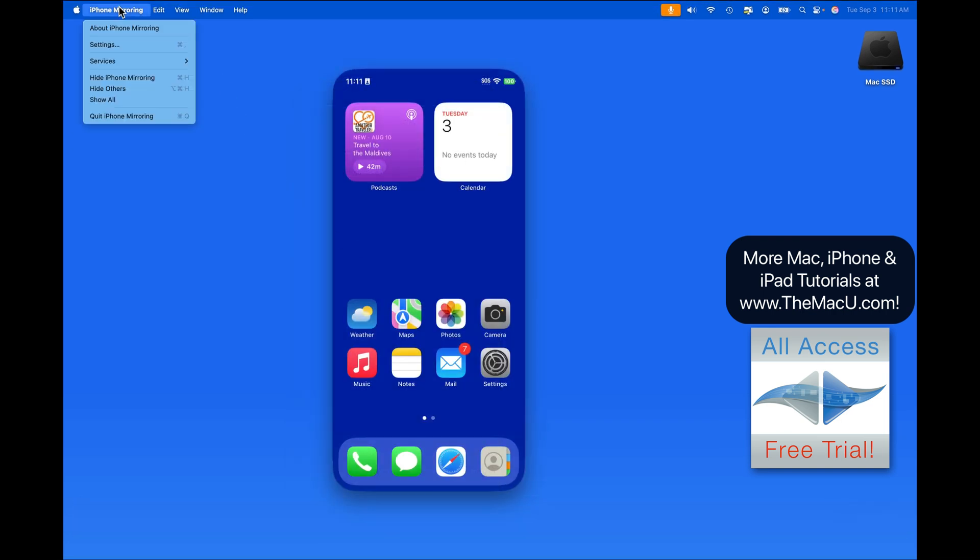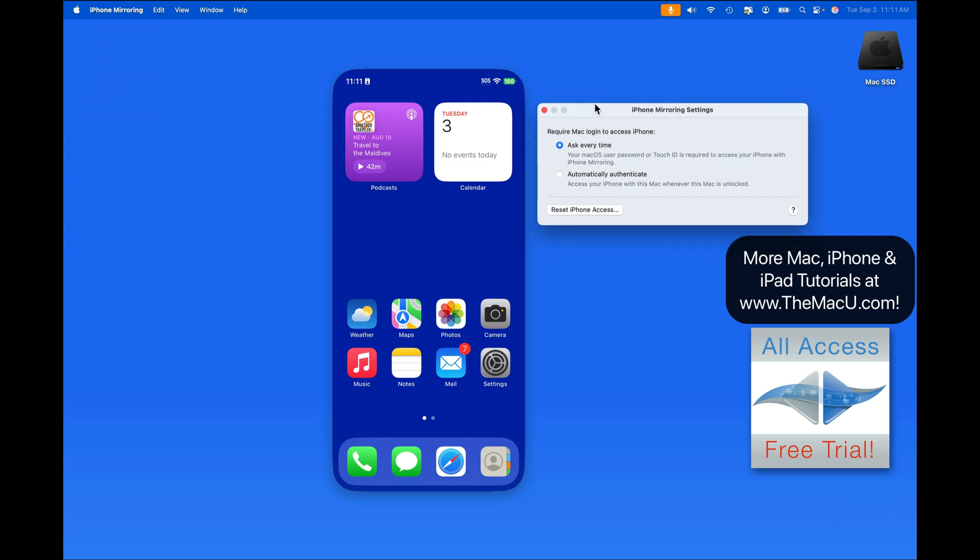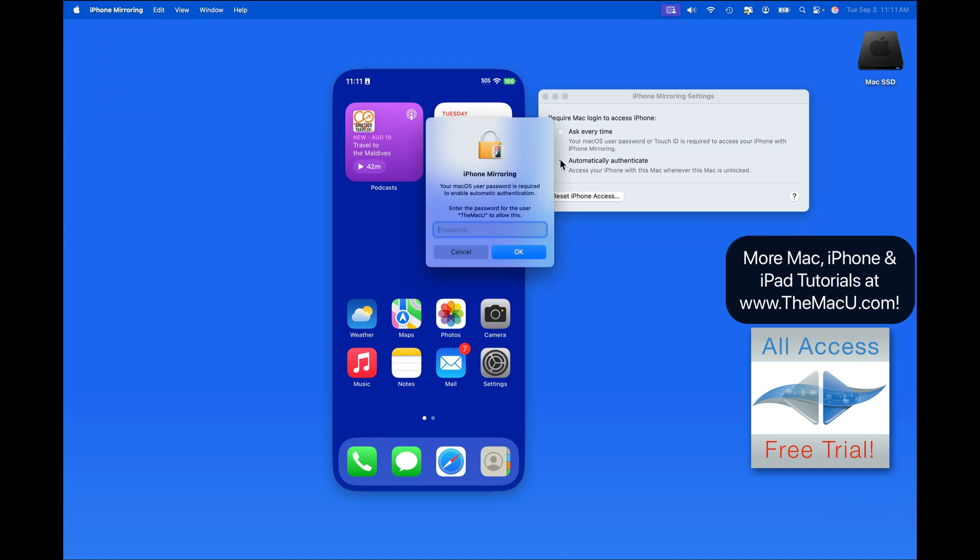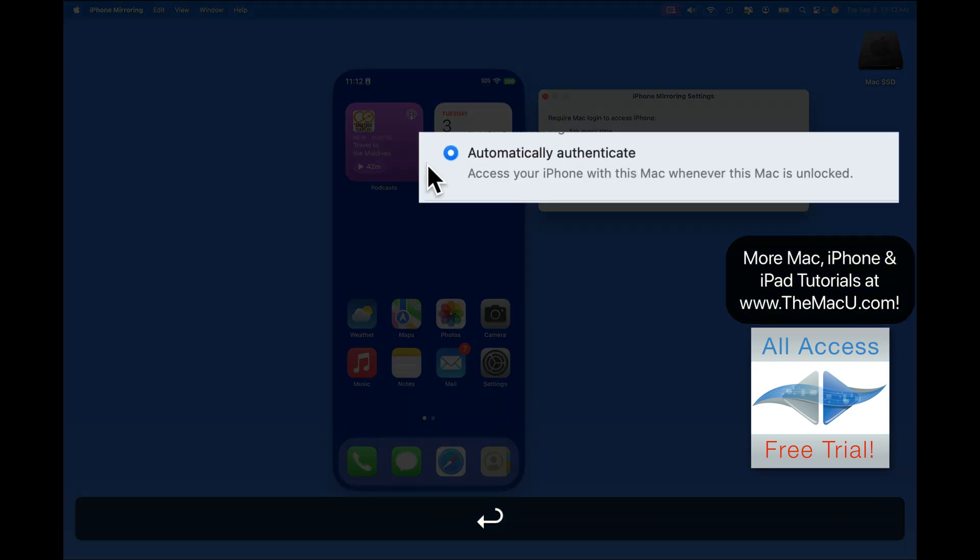Finally, we have a settings panel for the iPhone mirroring app. Here we can switch from needing to enter our Mac password every time to unlock iPhone mirroring. Switch to automatic, and as long as the Mac is unlocked, iPhone mirroring will be as well.